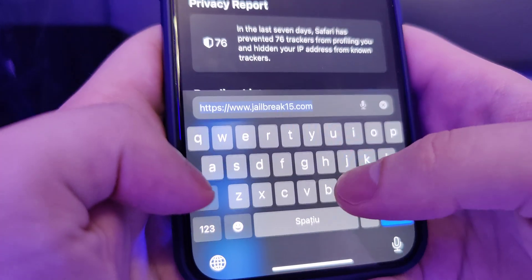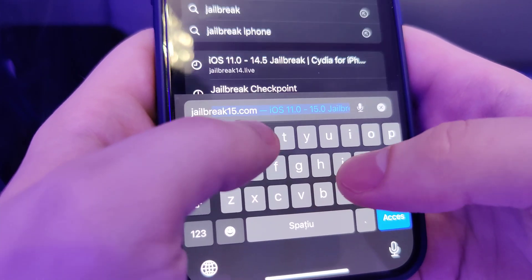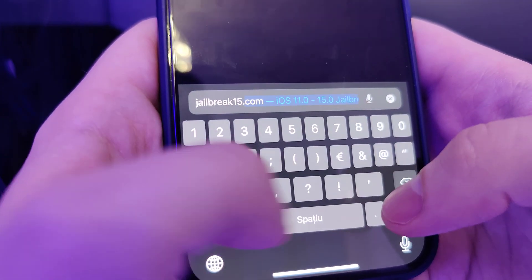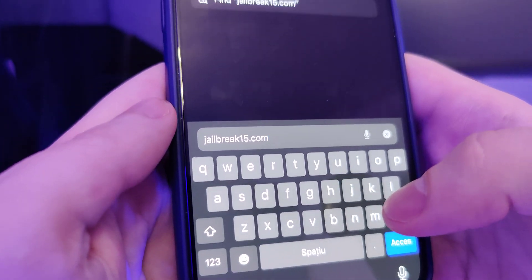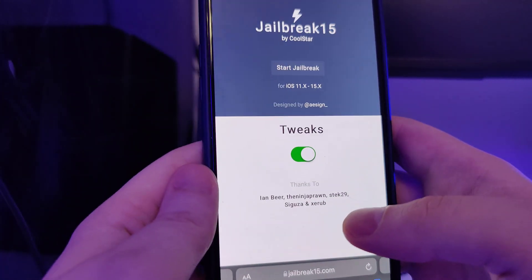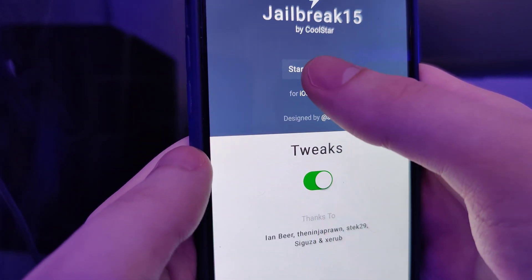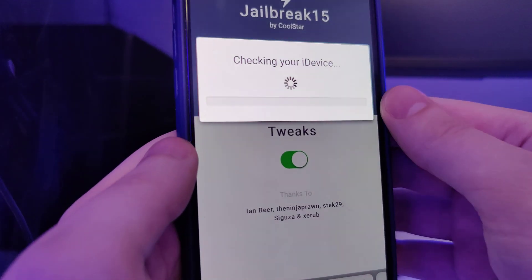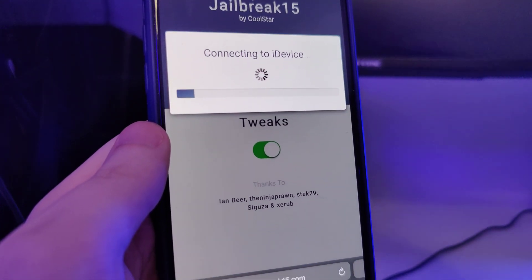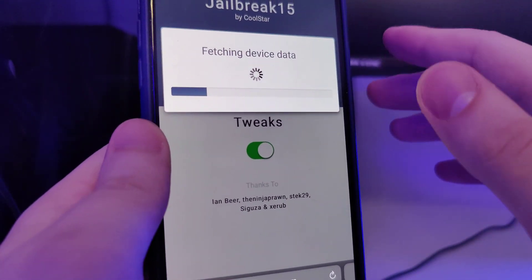The next step is to open up your browser and type in jailbreak15.com. Once you're here you will see the Start Jailbreak button, so tap on it. Now it will start to check your device and check for its compatibility. As I've said, this method is compatible with all iPhone and iPad models.